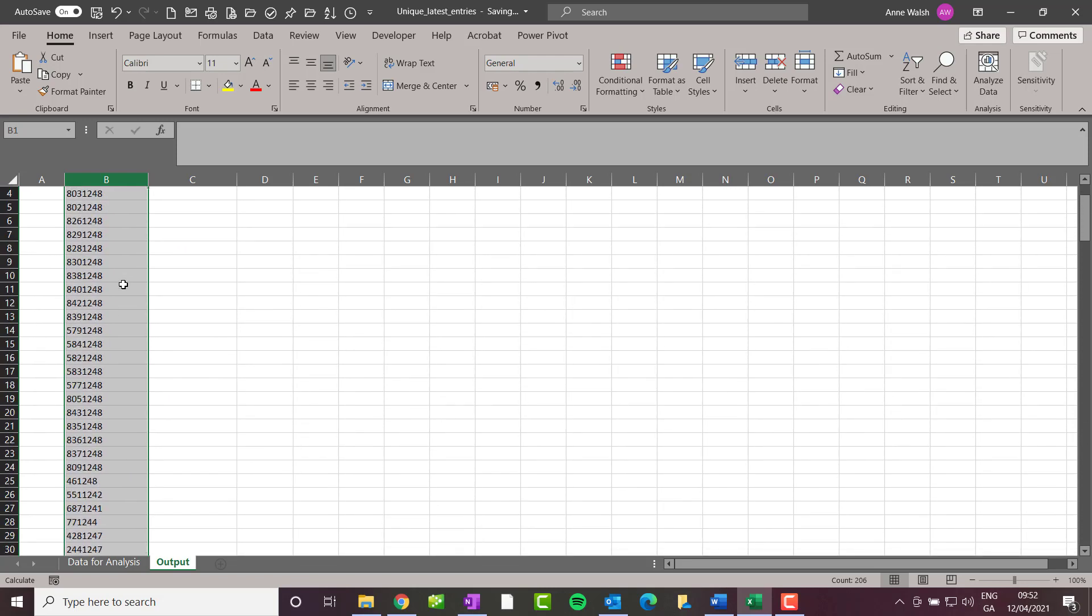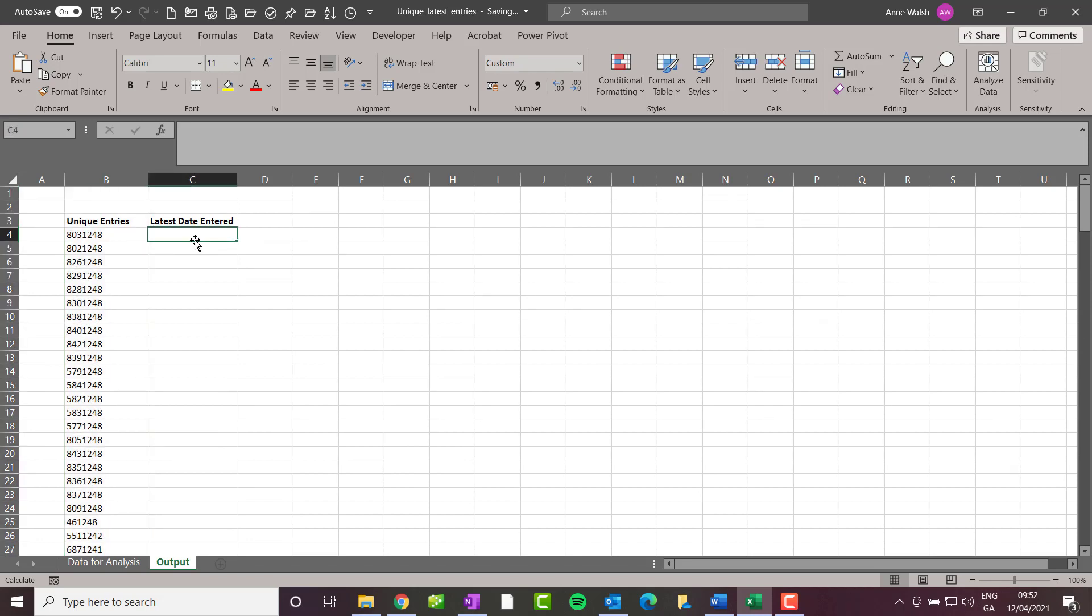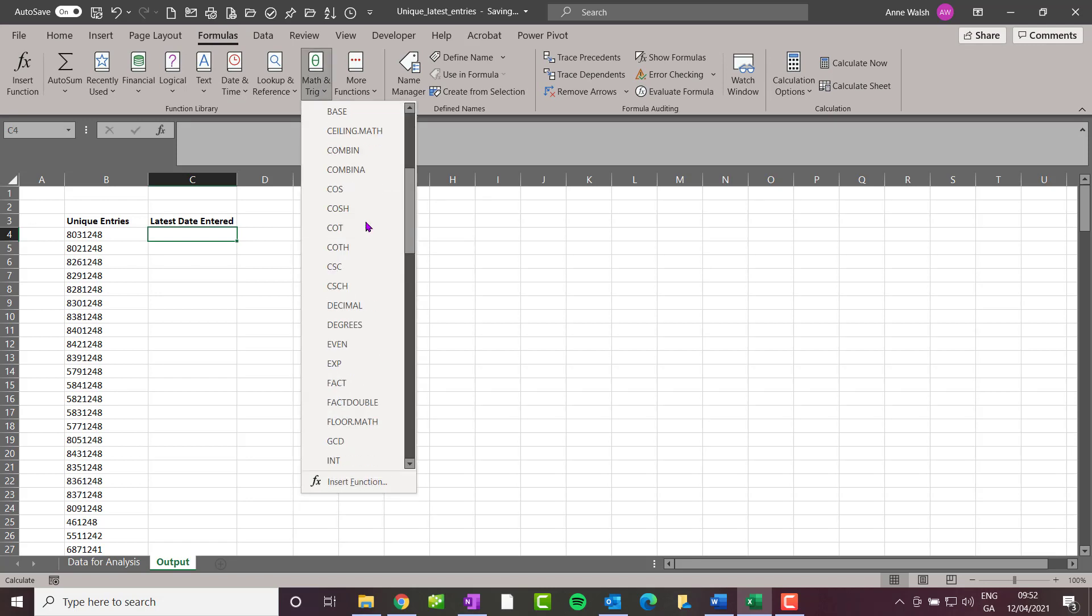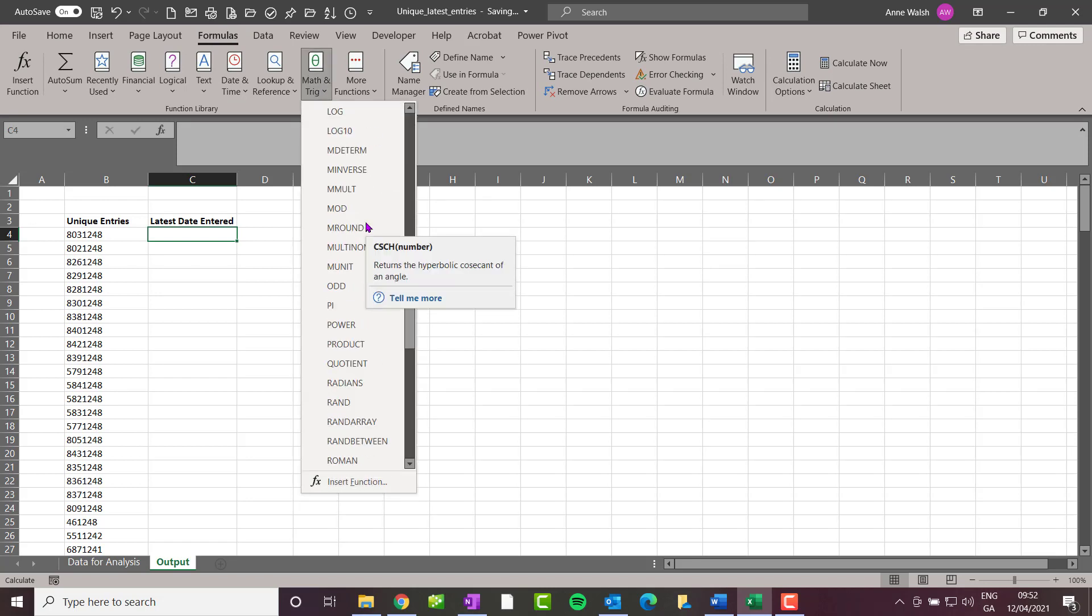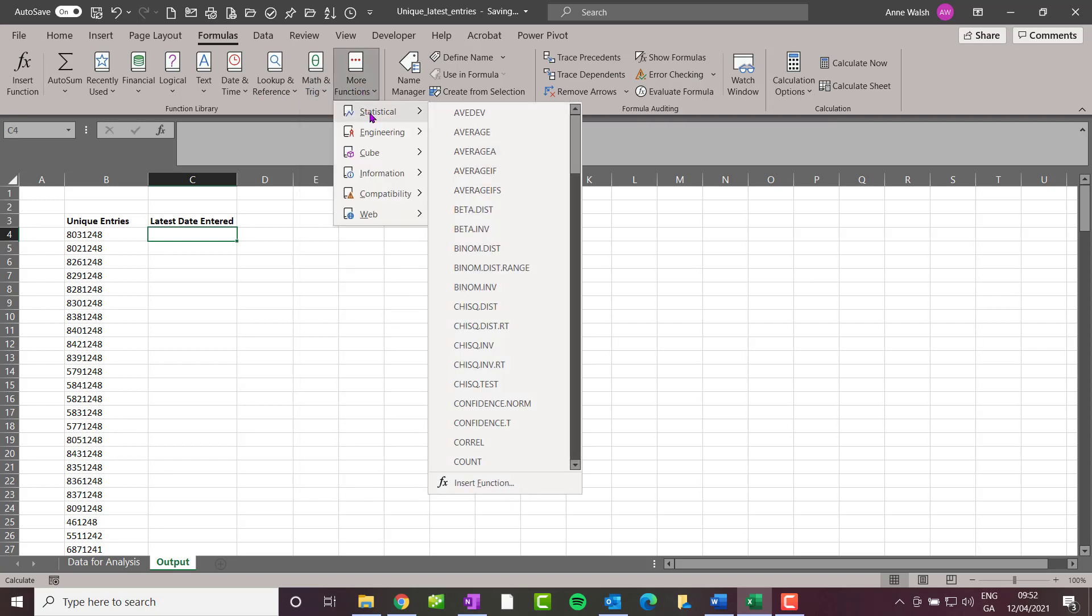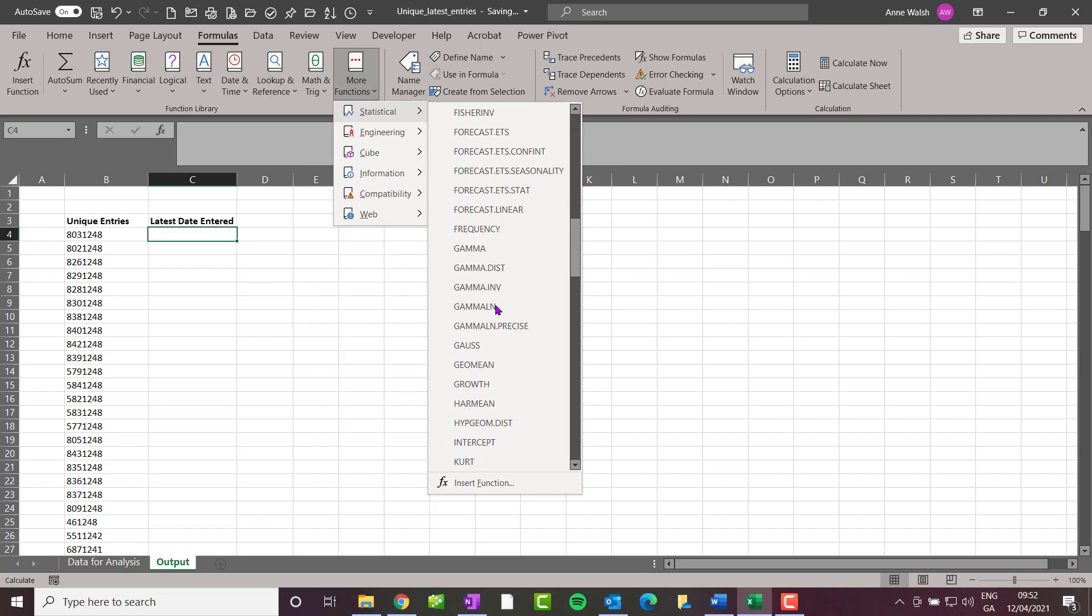Then what I need to do is go to Latest Date Entered. For that I'm going to use the MAXIFS function, which is also one of the newer functions. I go to Formulas, then More Functions—of course, not Math and Trig, you'd think I'd know this by now. I scroll down...